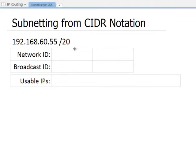First, we're going to look at an IP address of 192.168.60.55 with a CIDR notation of slash 20. What I need to figure out is the network ID and the broadcast ID. In order to do that, I need to understand what that CIDR notation of slash 20 even means — it represents how many bits are turned on within my subnet.